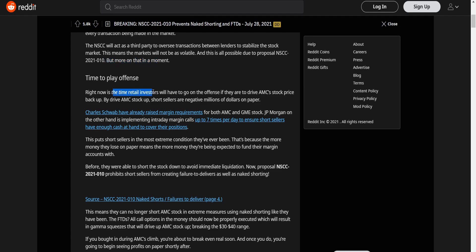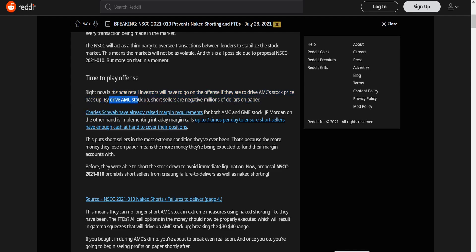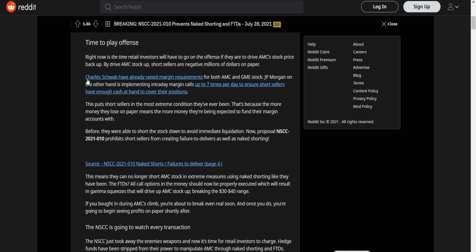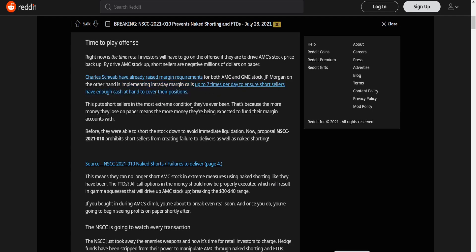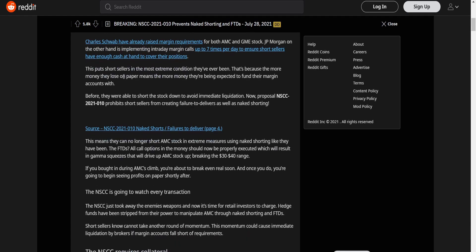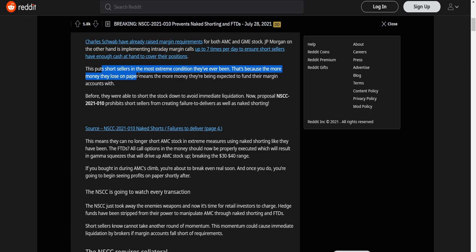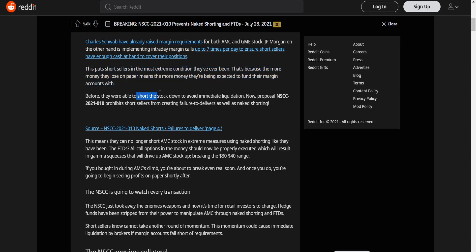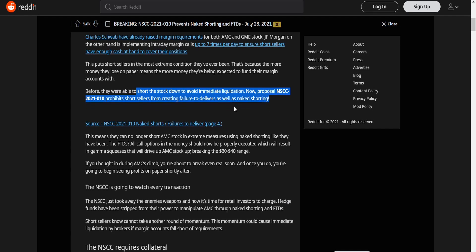Right now is the time retail investors will have to go on the fence if they are to drive AMC stock price back up. By drive AMC stock up, the short sellers are negative millions of dollars on paper. And talking about how they have raised margin requirements for both AMC and GME stock. JP Morgan, on the other hand, is implementing intraday margin calls up to seven times per day to ensure short sellers have enough cash to cover their positions. This is the most extreme conditions that they've ever been in. This is because the more money they lose on paper means the more money they expected to fund their margin accounts with.